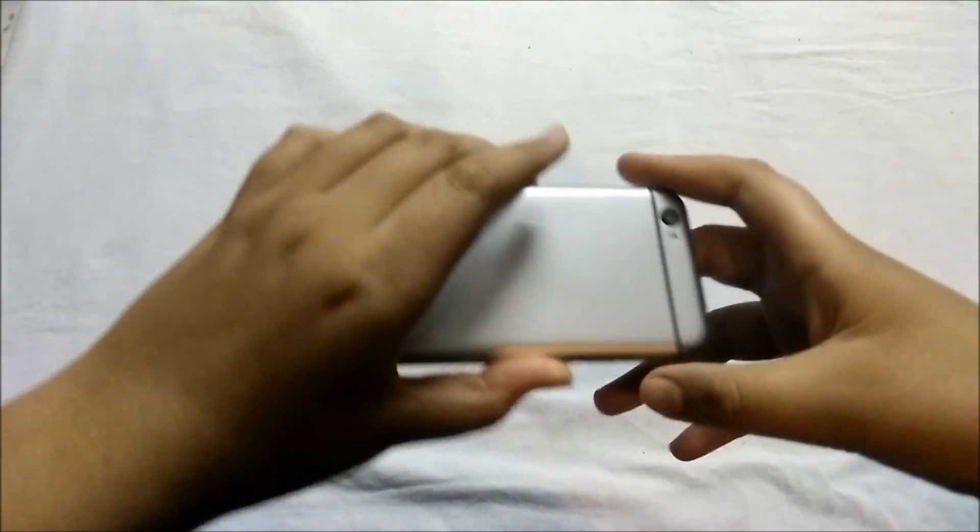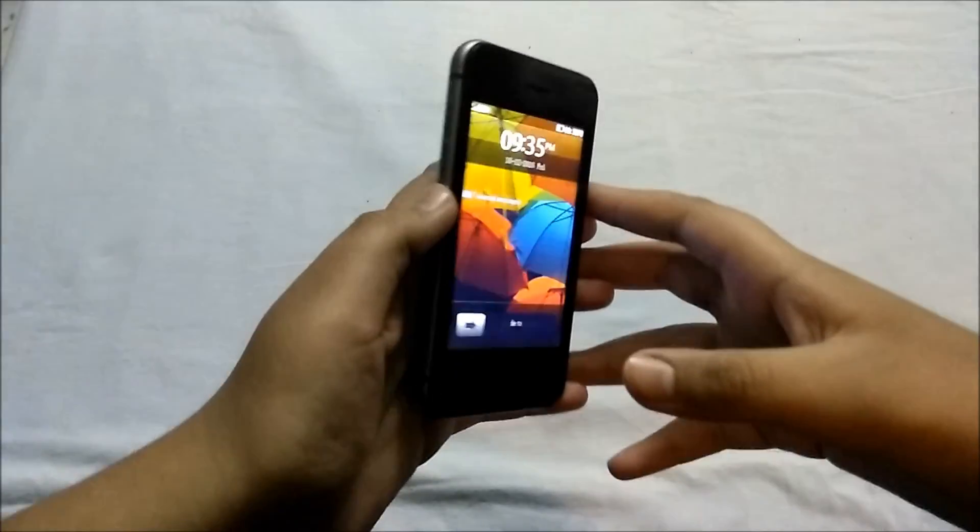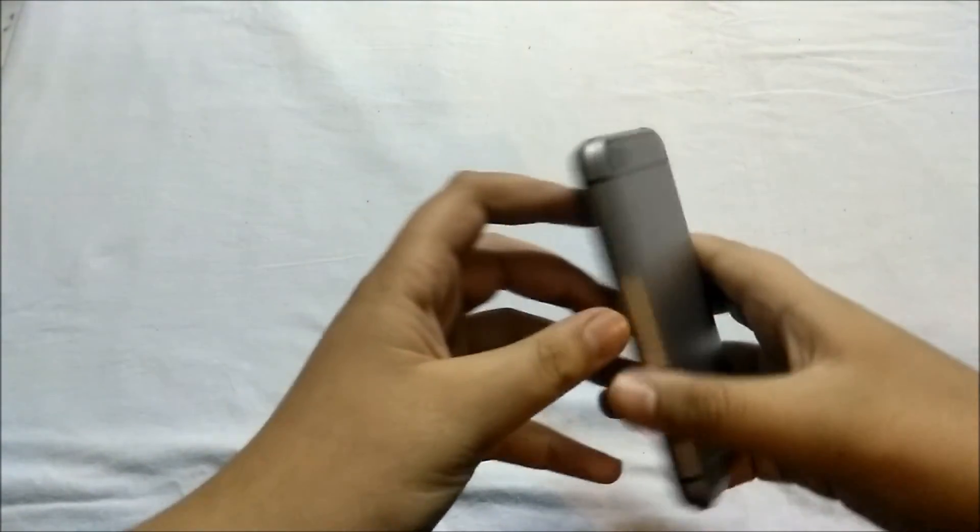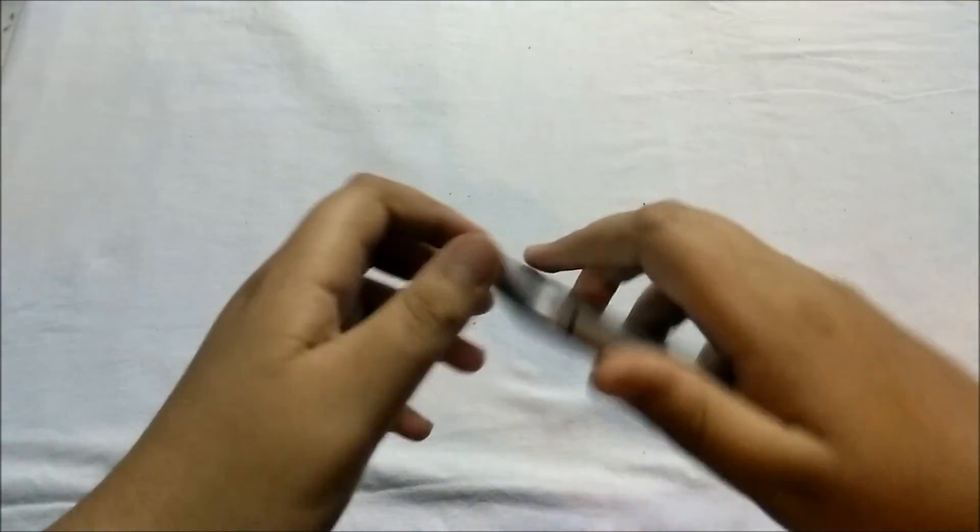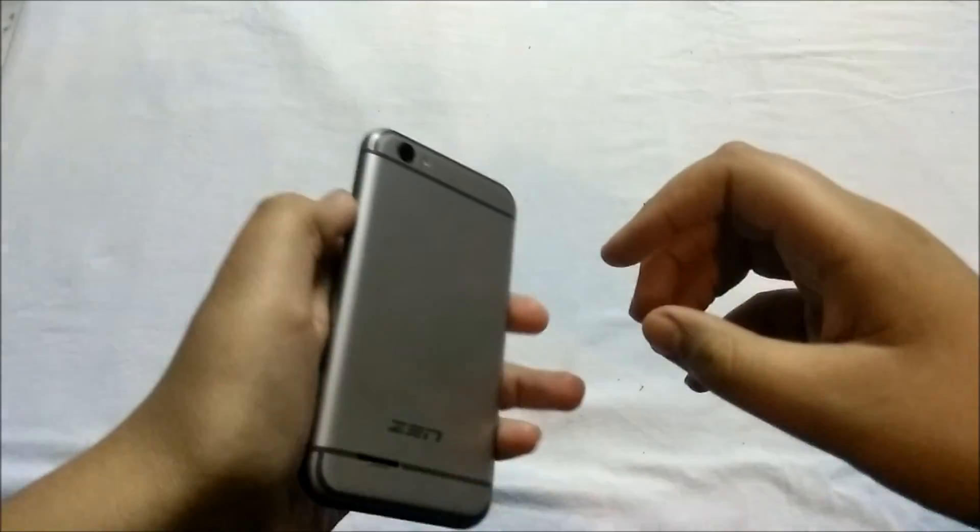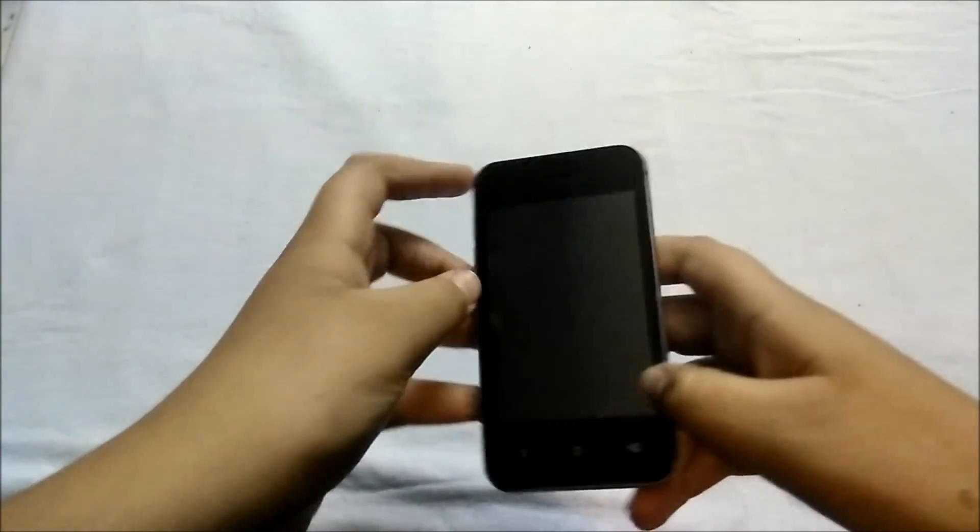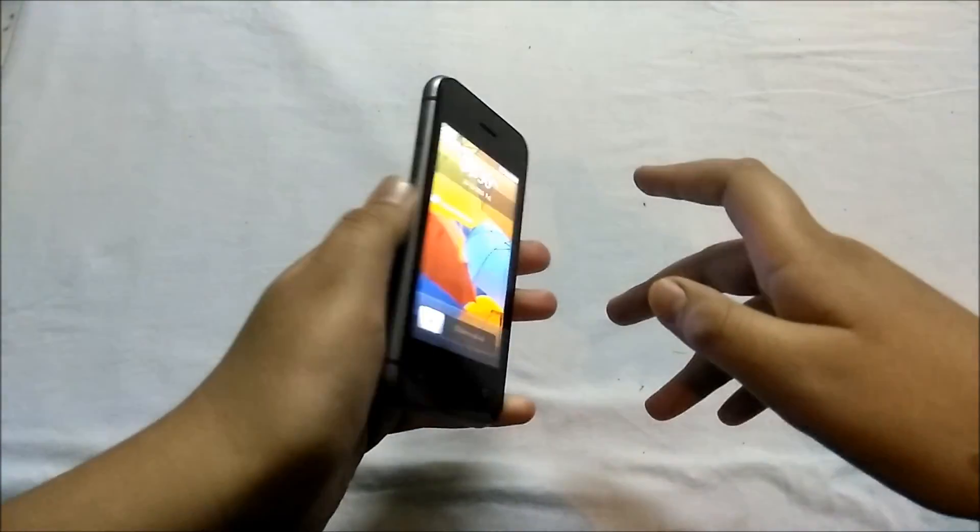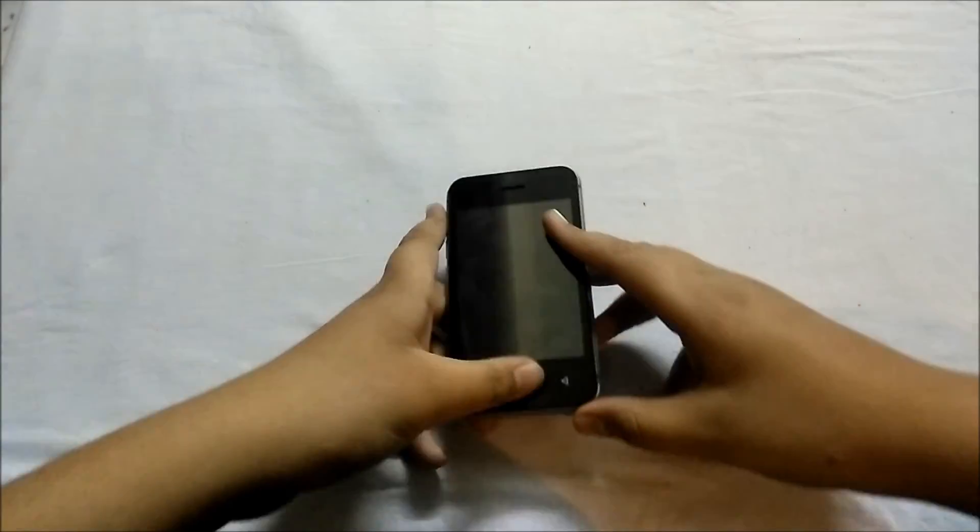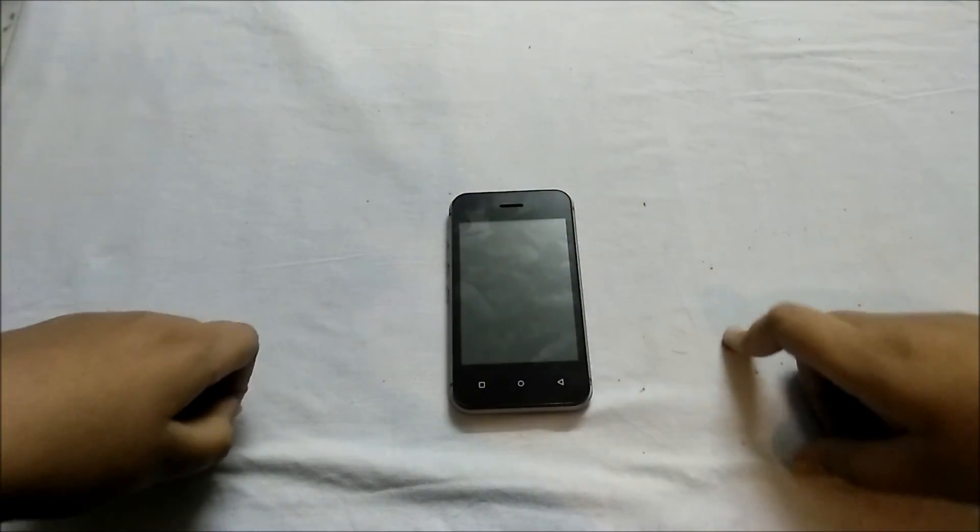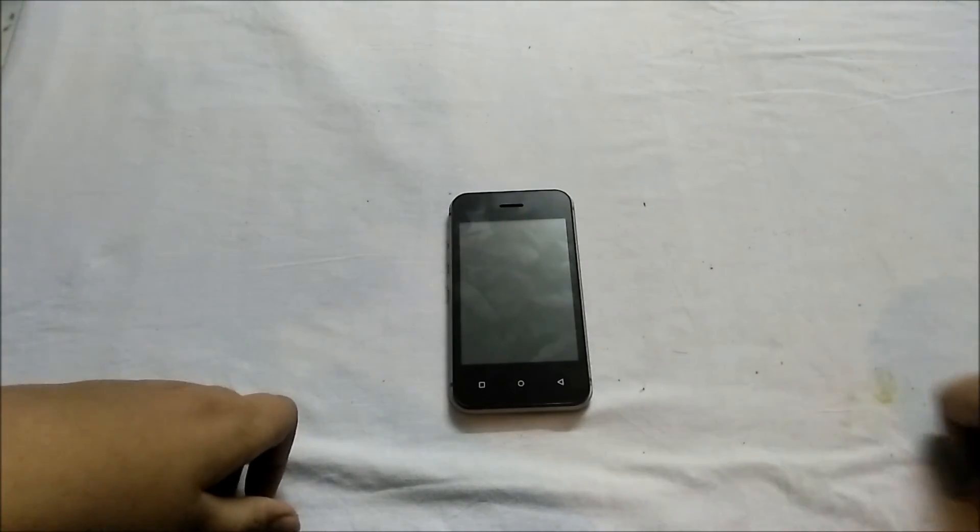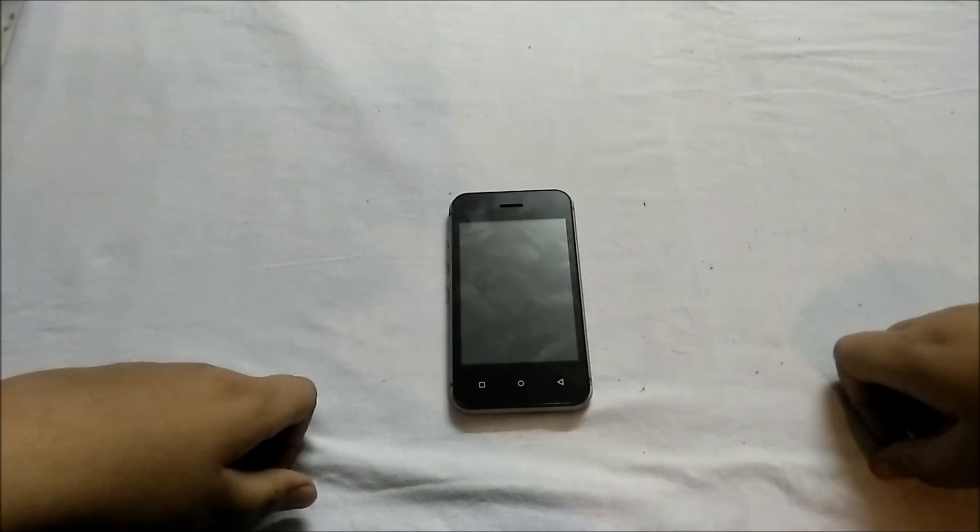Now I have told you something about this phone. You can decide if you want to buy it or not. If you like this video, please like and subscribe. Till then, bye.